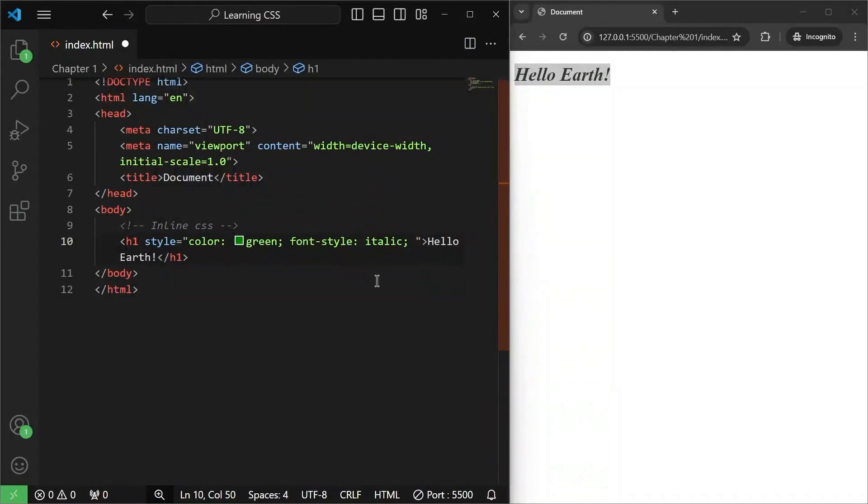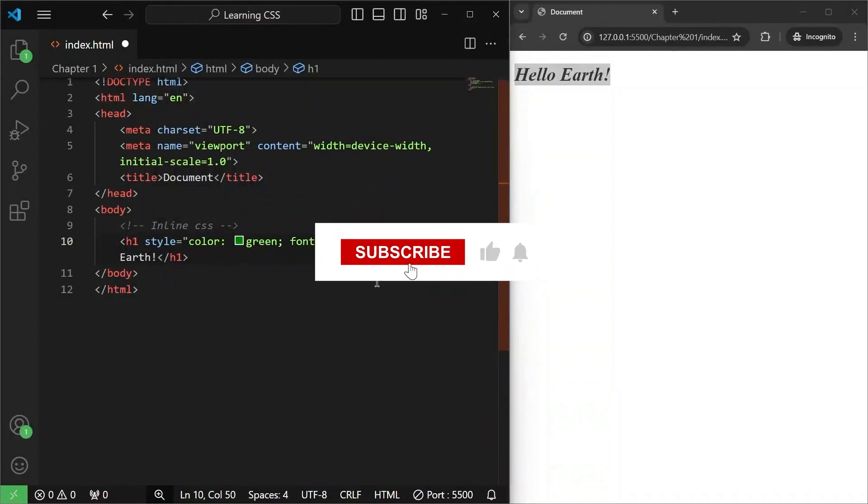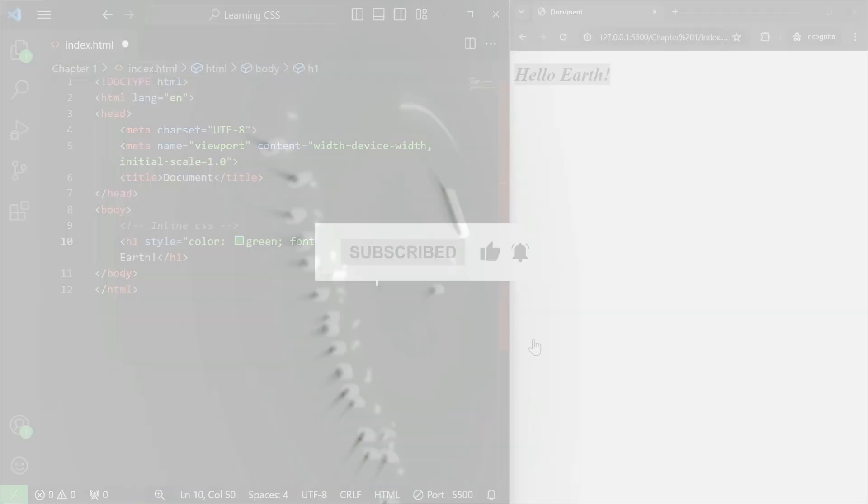That will be enough for this video. In the next video, we will see another way of using CSS called internal CSS. So make sure to subscribe to the channel, hit that like button and I'll see you in the next video.